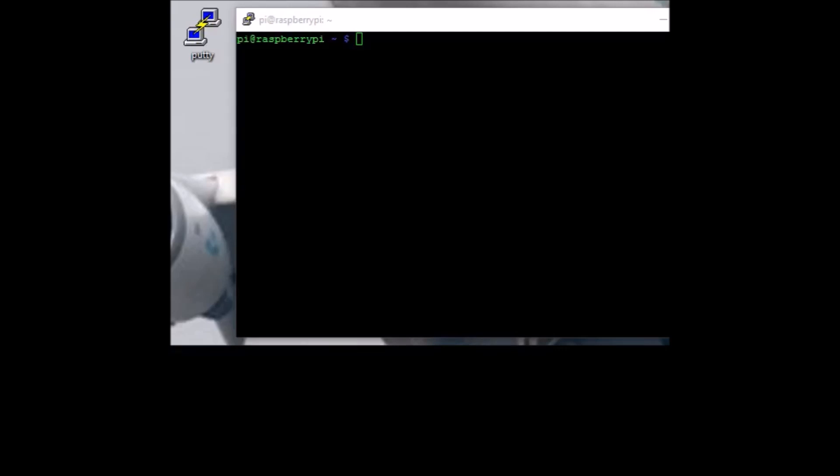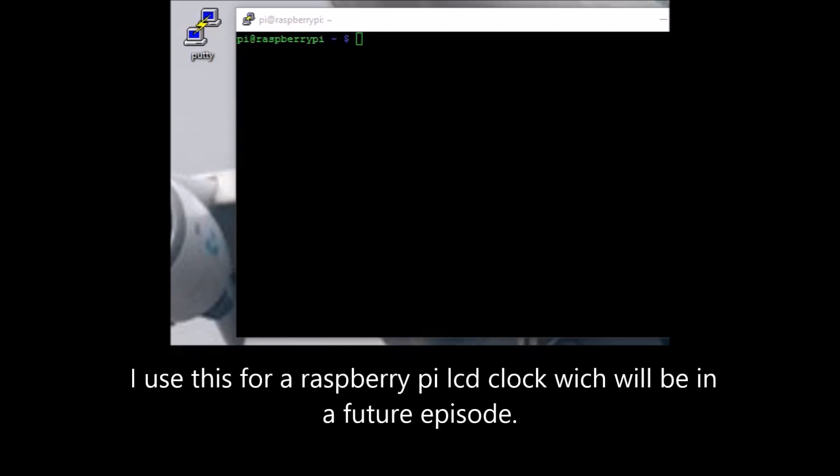Hello and welcome to another video by George's Shed. Today I'm going to show you how to autorun a Python script on a Raspberry Pi, which is useful because you don't have to log in every time it turns on to run your code. What you need to do is go to your Raspberry Pi terminal.